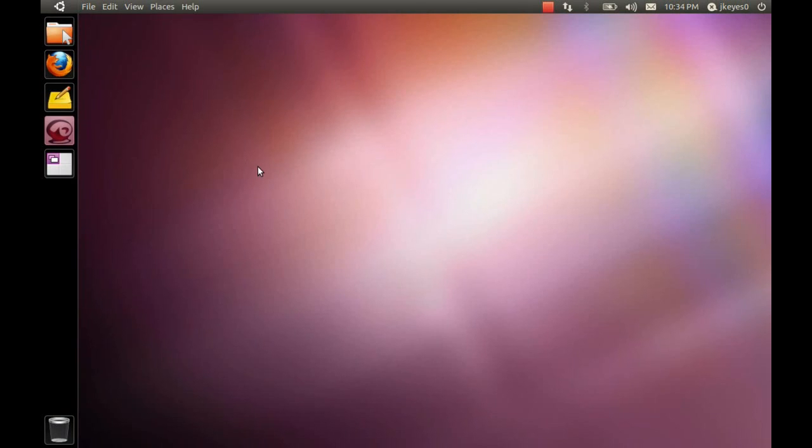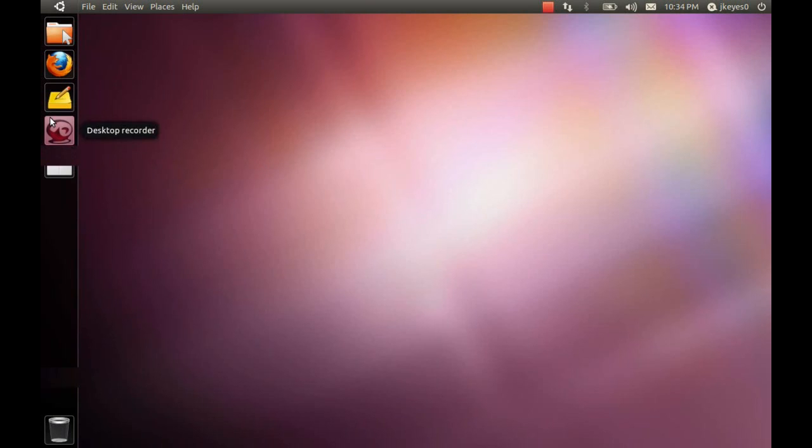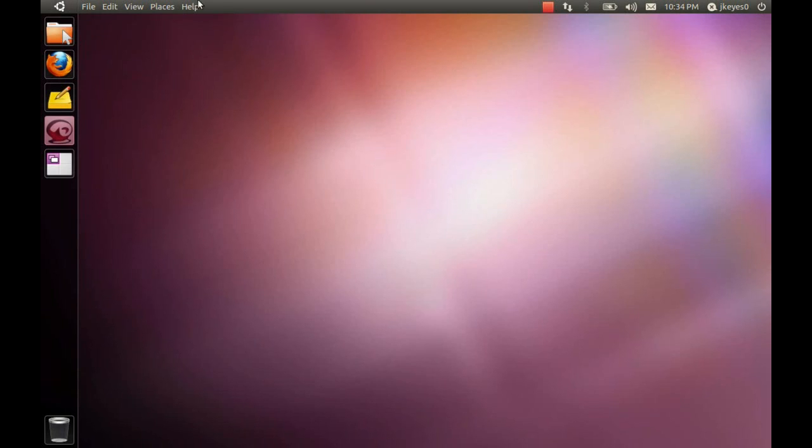When you first start looking at this, it looks very similar to the Unity that we had in Ubuntu 10.10. You've got the launcher on the left-hand side, the button in the upper left-hand corner, the global menu, the system taskbar tray, notifier applets, and the Me menu. Everything that you'd expect to get from the Unity netbook edition, but now it's on a desktop, in this case a laptop.